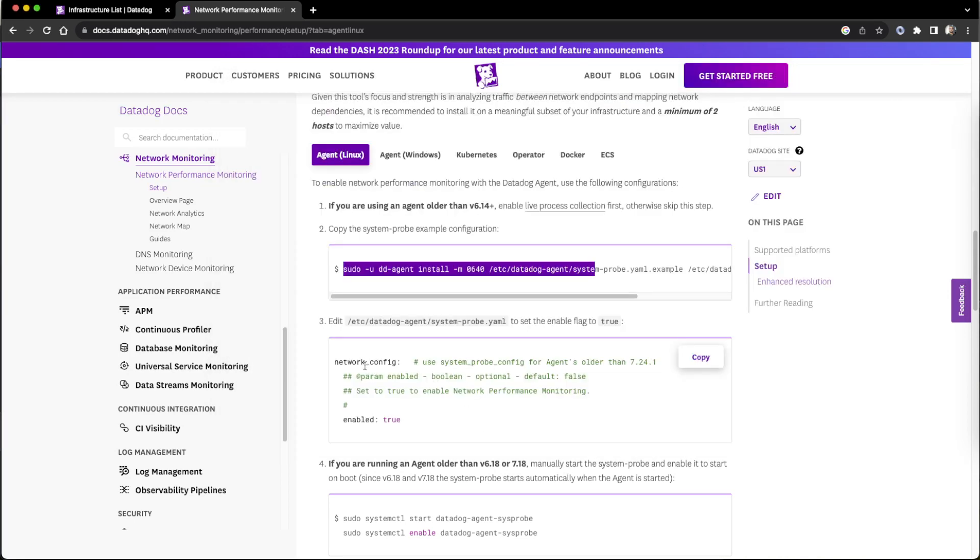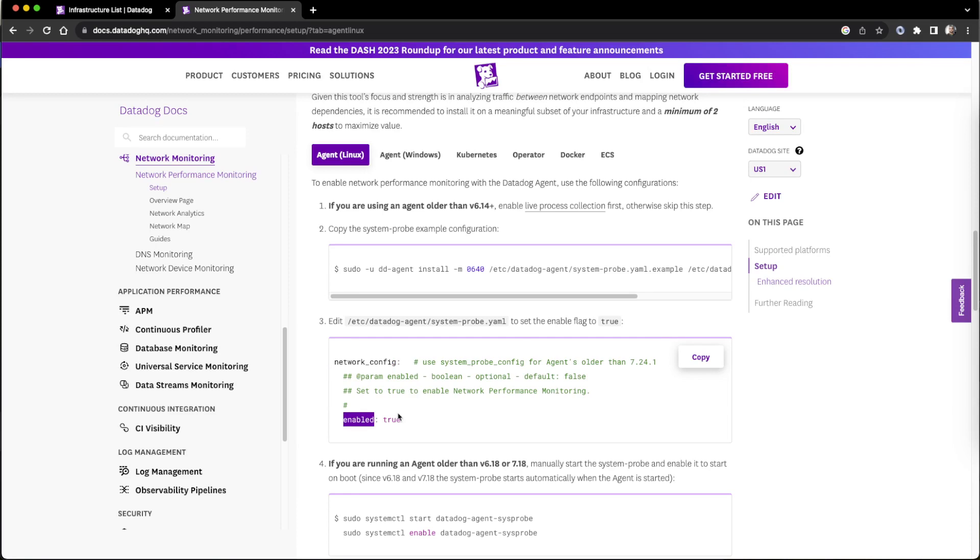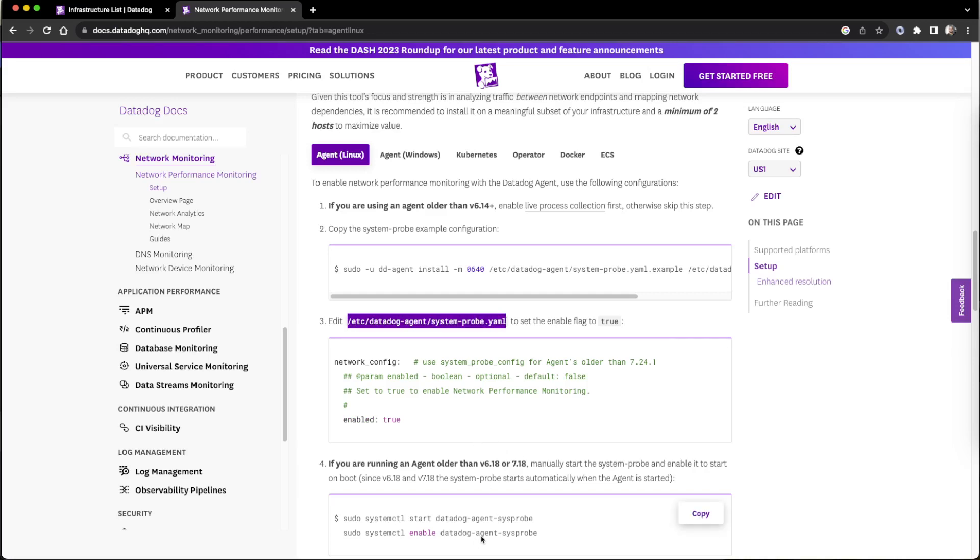Then we have to go there and edit that system prop. We only have to enable network config and enable true. Currently it is in commented state, so we have to enable that one. This is for the latest version. Any older version any people using that, the other instructions are given.